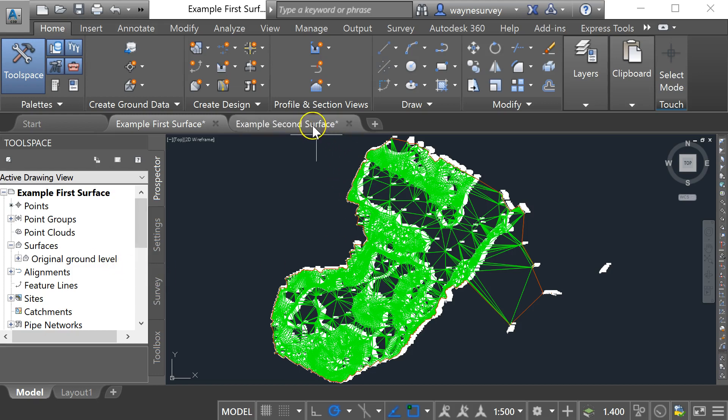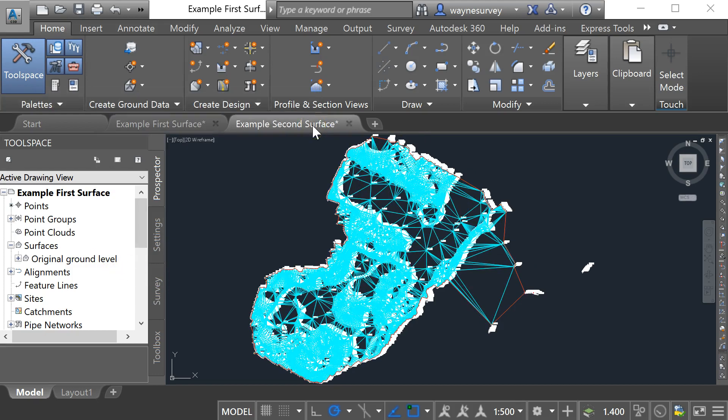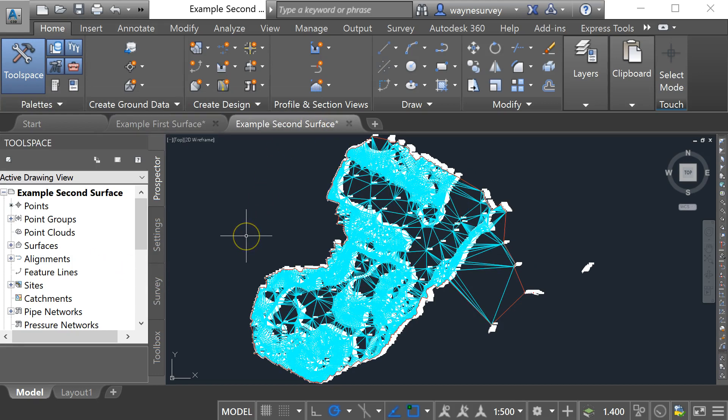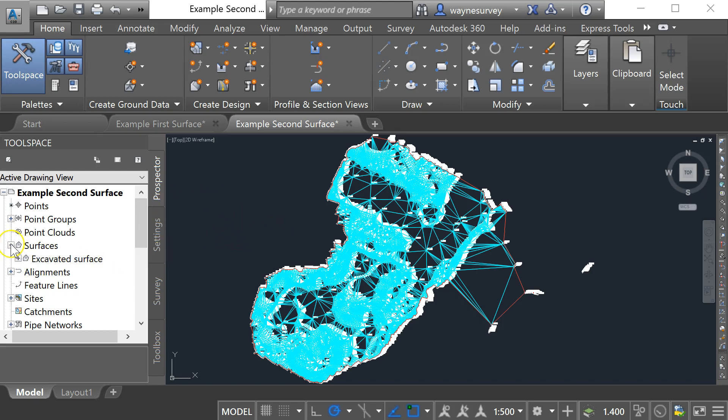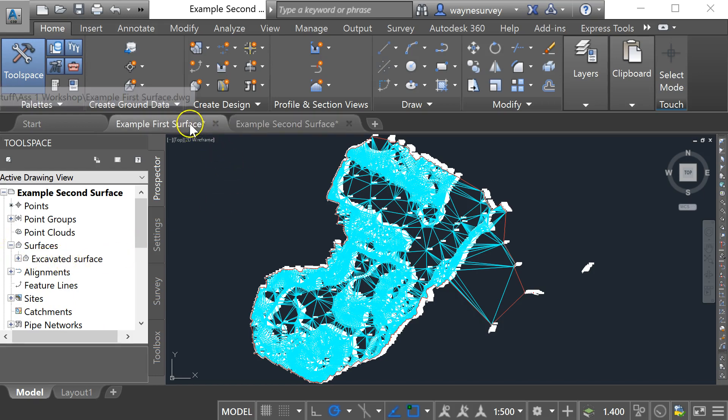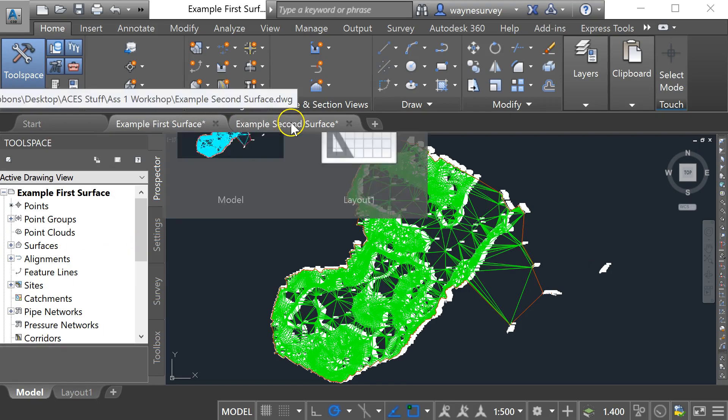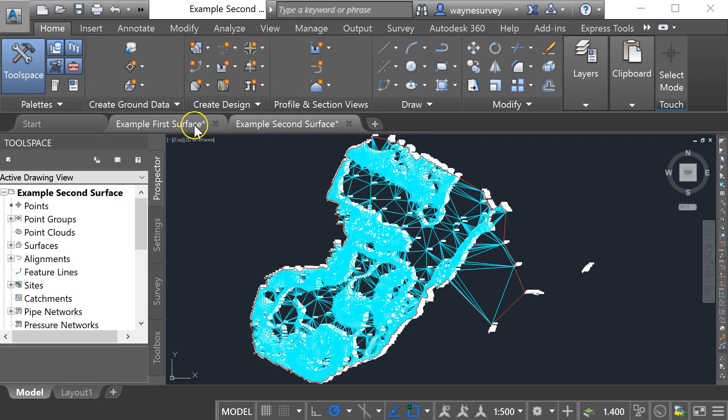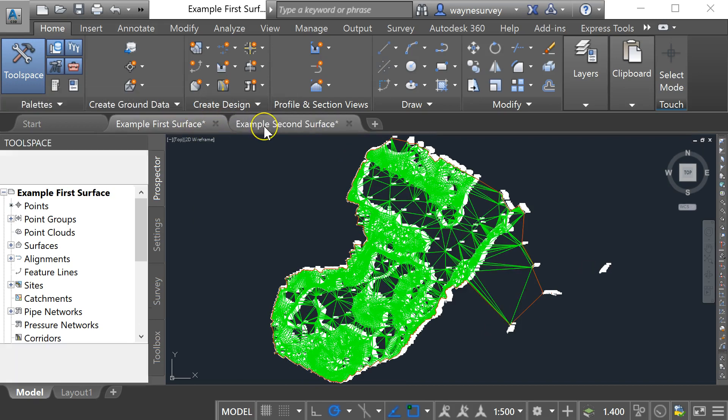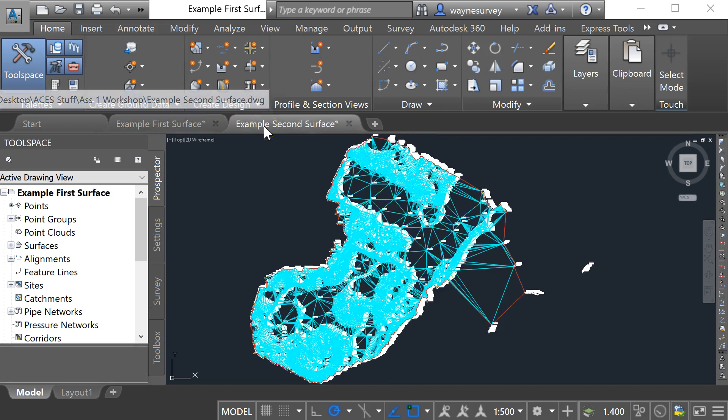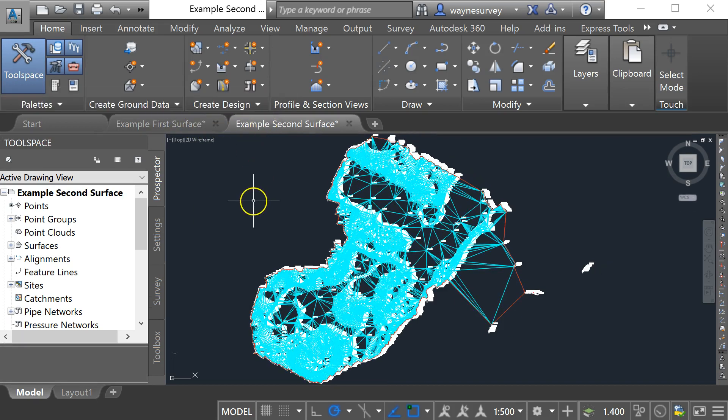On a second drawing based on a second survey of the site after some topsoil and subsoil had been stripped, I have another surface in here called excavated surface. Now the two surfaces do look similar but the levels on one are lower than the levels on the other one.